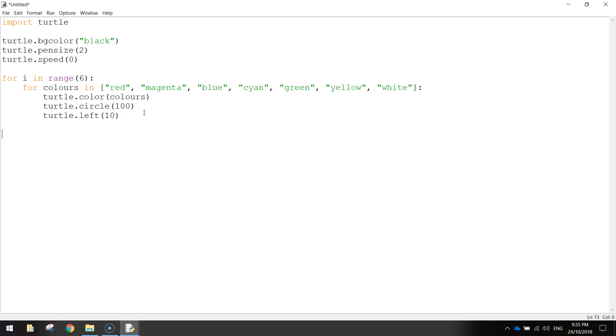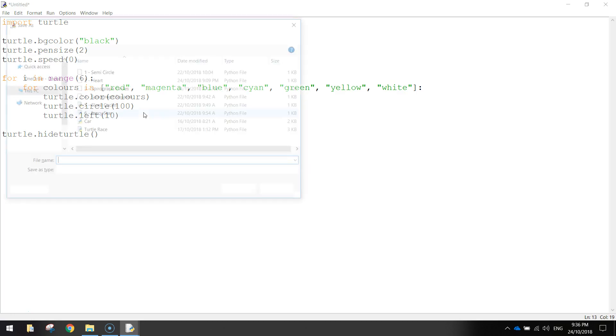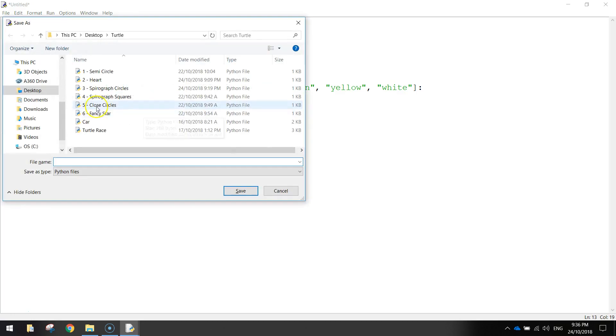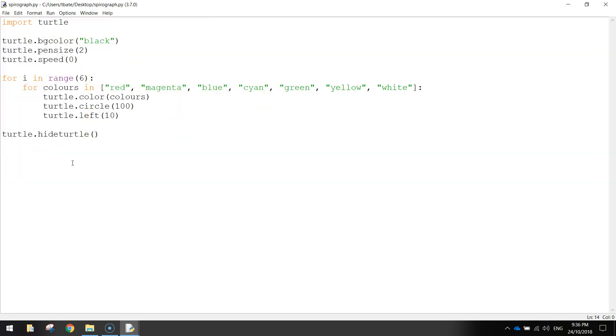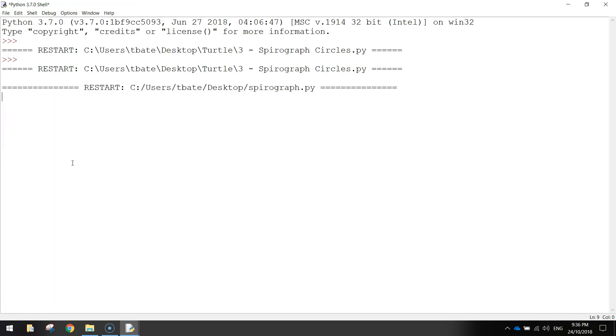And then what we can do is just write turtle.hideTurtle, so we don't see the little mouse cursor when it's drawing it. And that ought to do us. So let's save that by pressing Ctrl S, and just give it the name Spirograph, and press F5 to run your code.